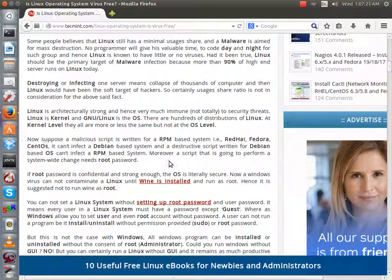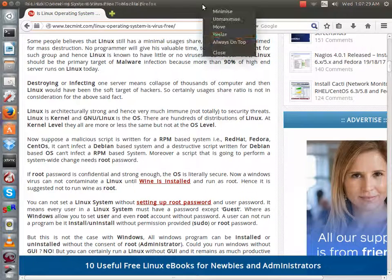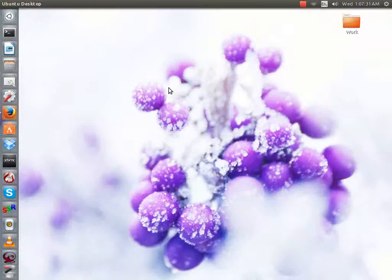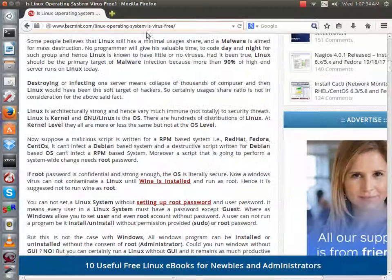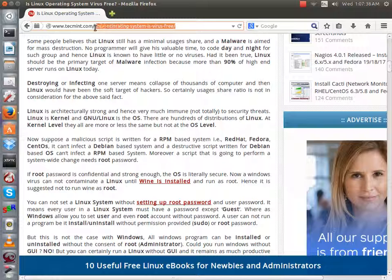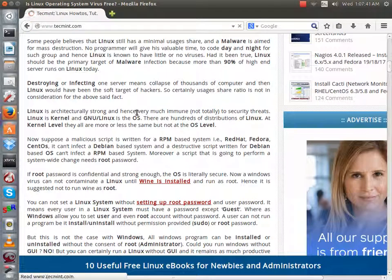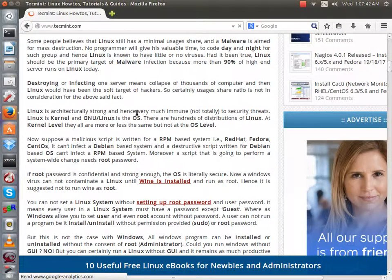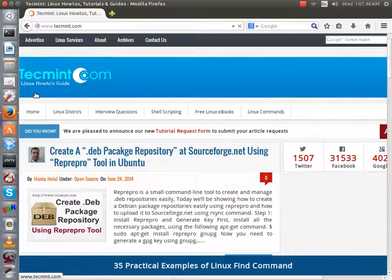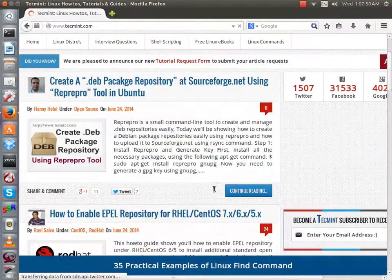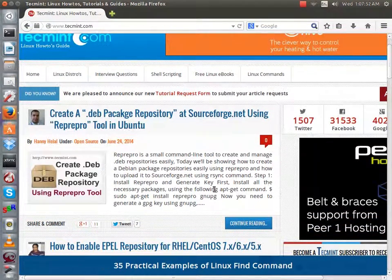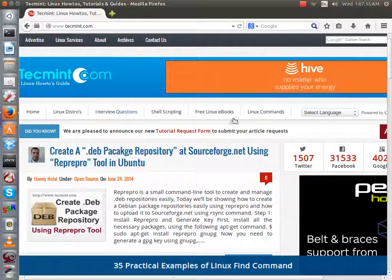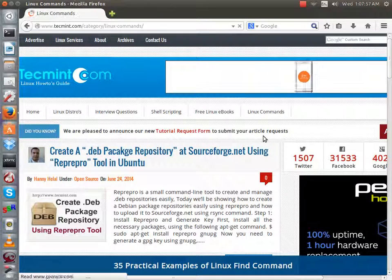So yeah, just head over to the TechMint website, the link will be in the description, it's a very good website, gives you lots of information about viruses for Linux, and also lots of other information if you just went directly onto the TechMint website. There's pretty much everything you need to know about technology, most of it is Linux, as you can see, it says Linux how-to guides, it's a very good website, lots of information on there, you can ask questions, you can find out the commands for your terminal.